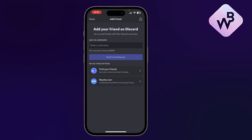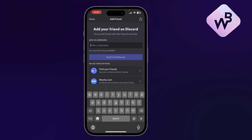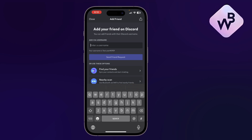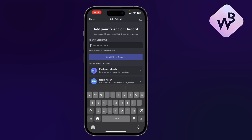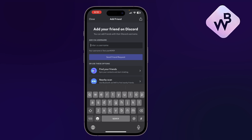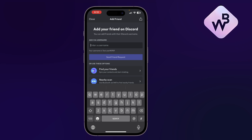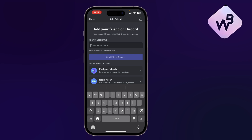I'll press the one in the middle — that's the person with the plus icon next to it. Here I can enter the username of the friend and send them a friend request, which they can confirm or accept. I can also find friends from my contacts if I sync my contacts to the app, or use a nearby scan to find any person nearby to add as a friend.